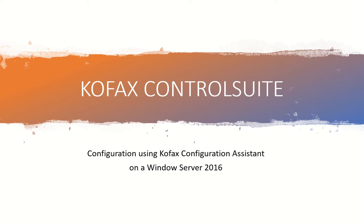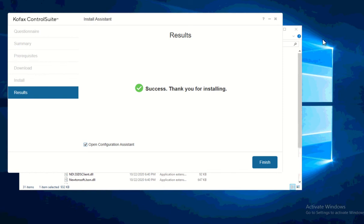In this video I'll be showing you how to configure Kofax Control Suite using Kofax Configuration Assistant. In my previous video I shared how to do the install assistant, so right now I'm just continuing from that step. Once I click Finish it will automatically open Configuration Assistant. If you want to know about the install assistant you can check the first video.